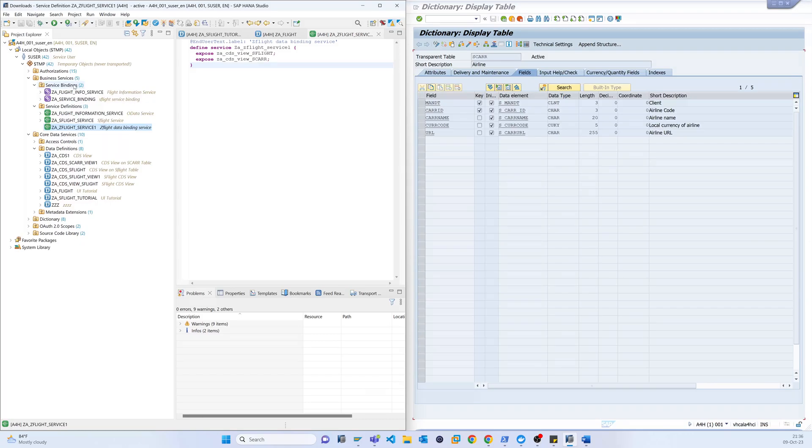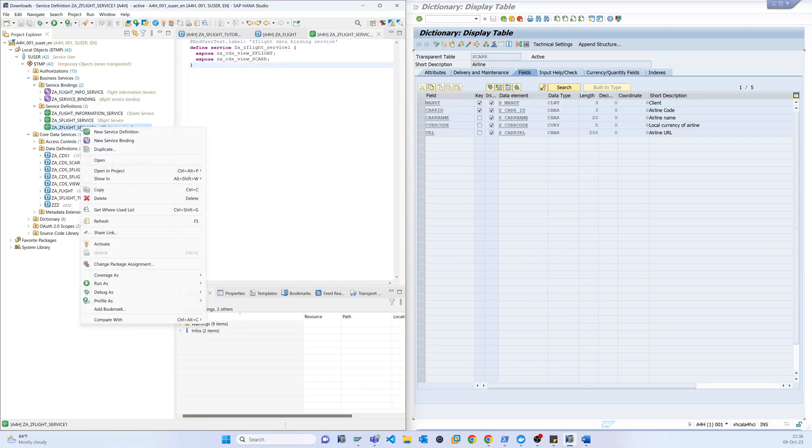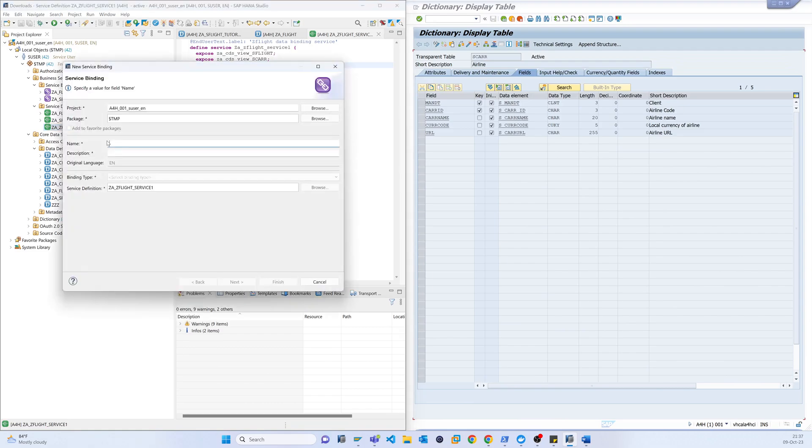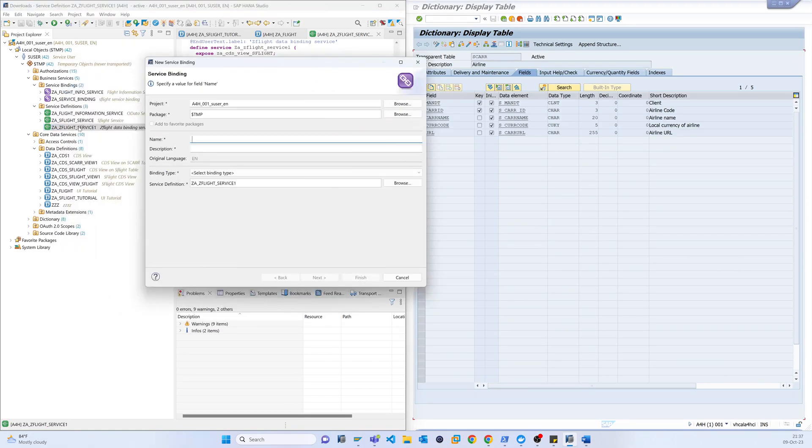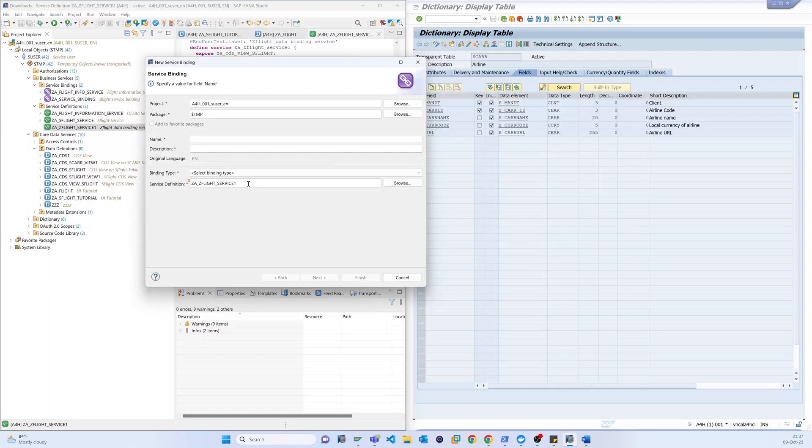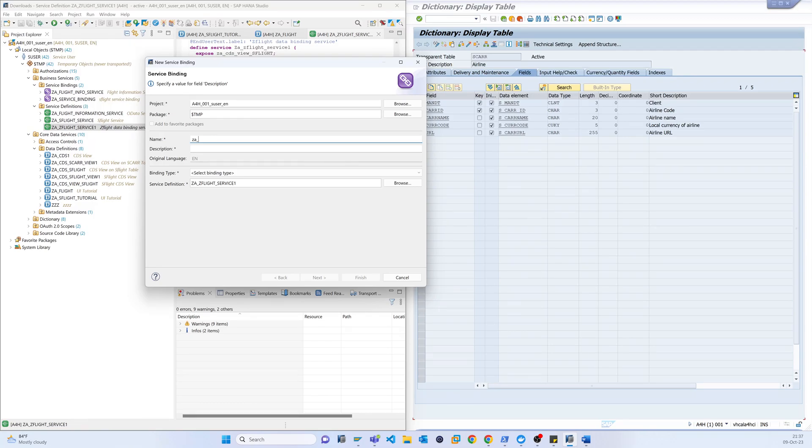So now we have to bind this service. New service definitions, now just new service binding. So I am creating service from this definition. So reference service definition is here, so Z_Flight_Service.